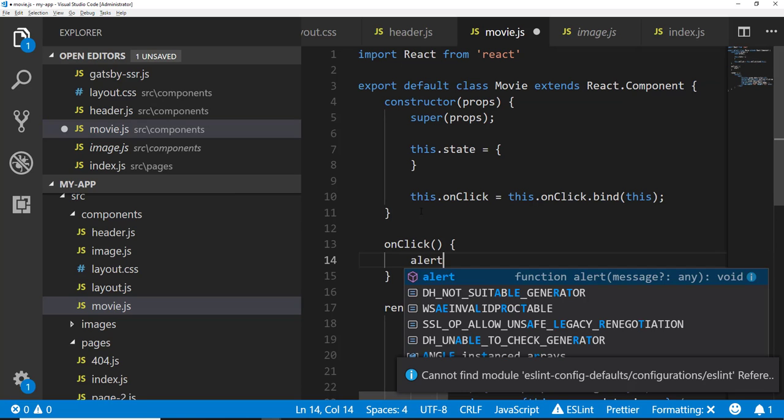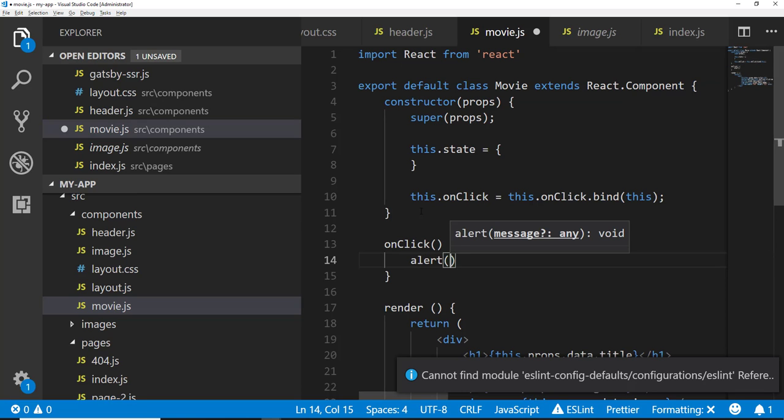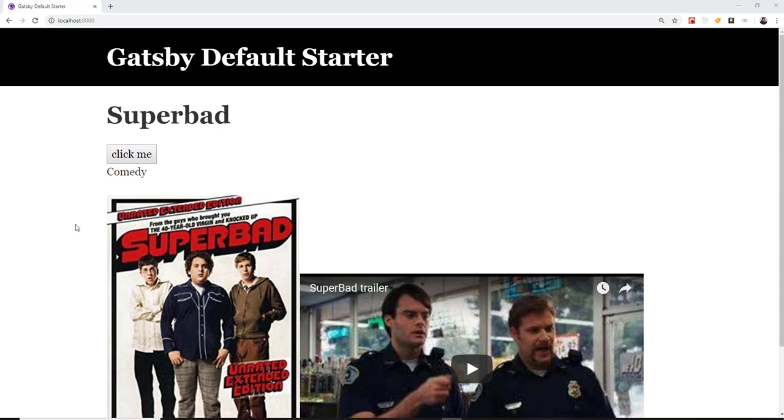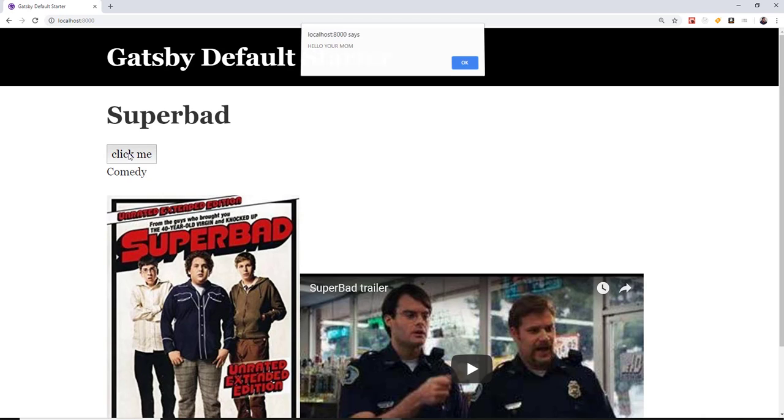And then from here, we're going to go ahead and have our on click method defined. And this will just for right now, alert hello world or something like that. So now if we click on this button, you can see that we're actually getting the alert message.